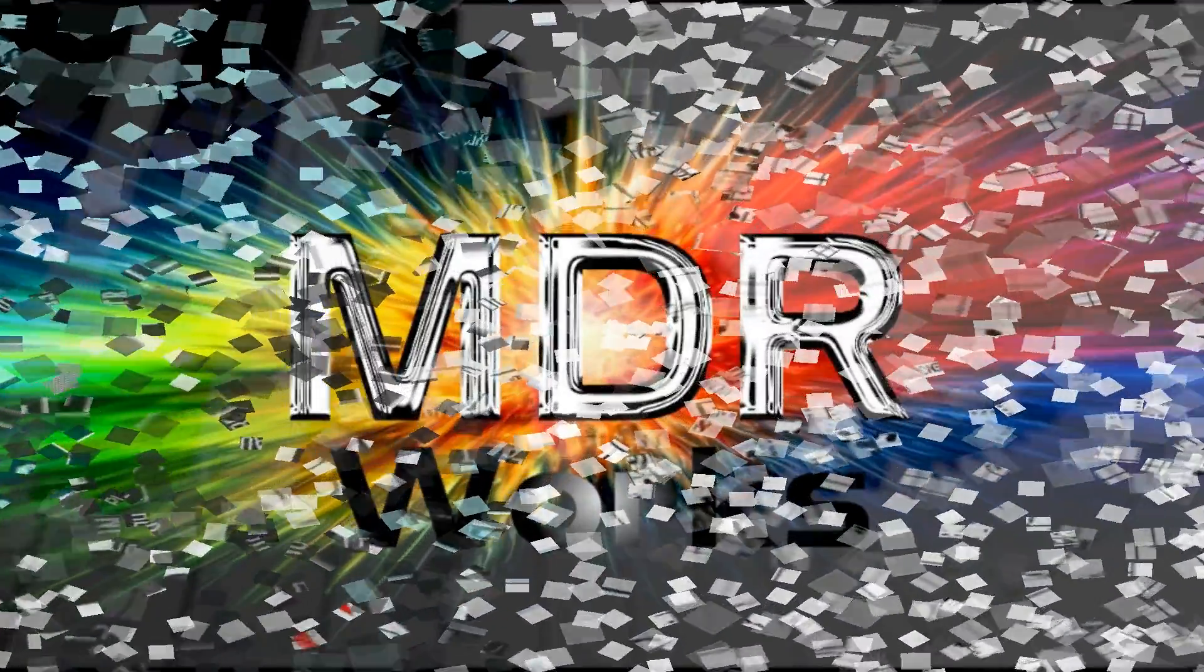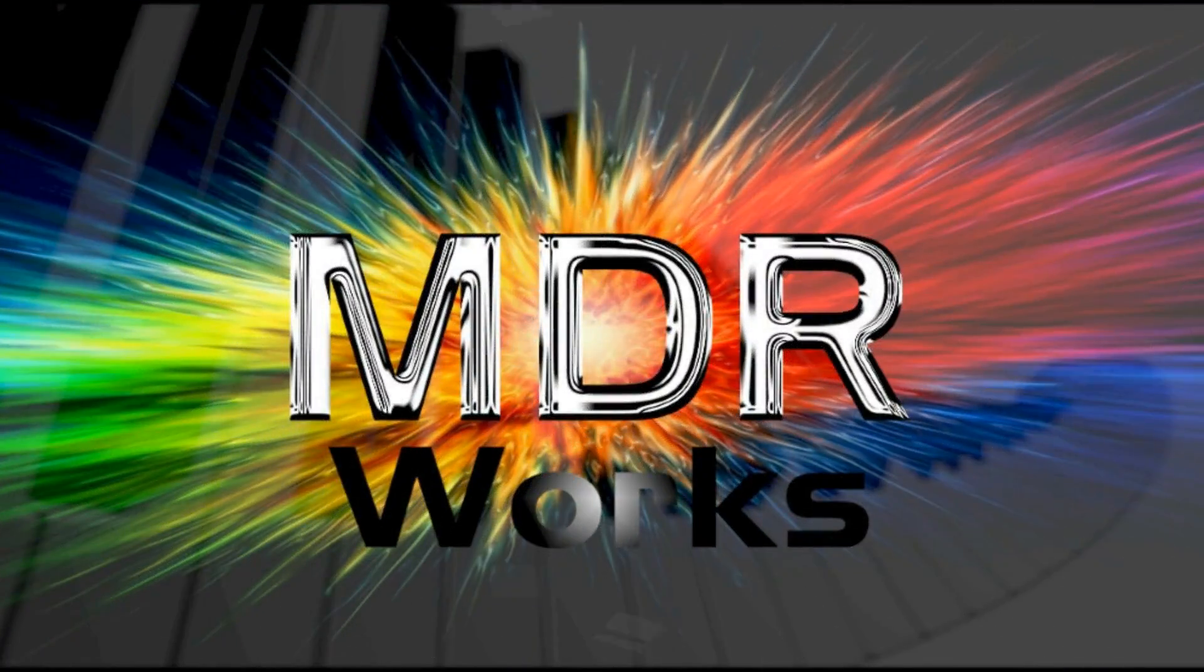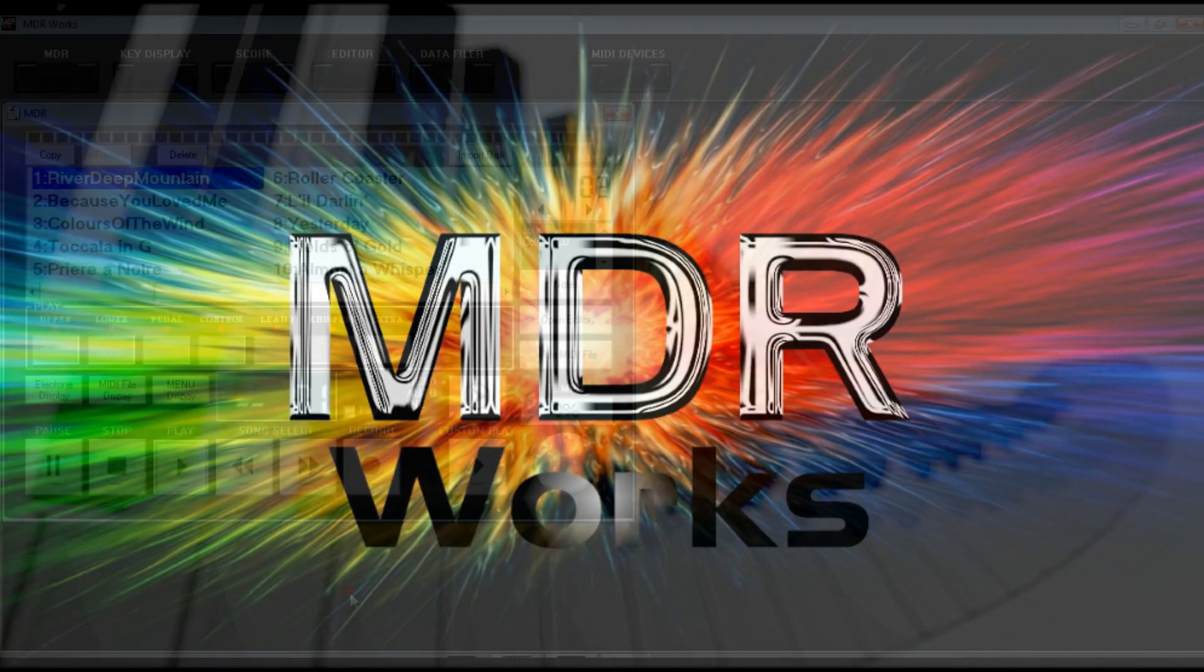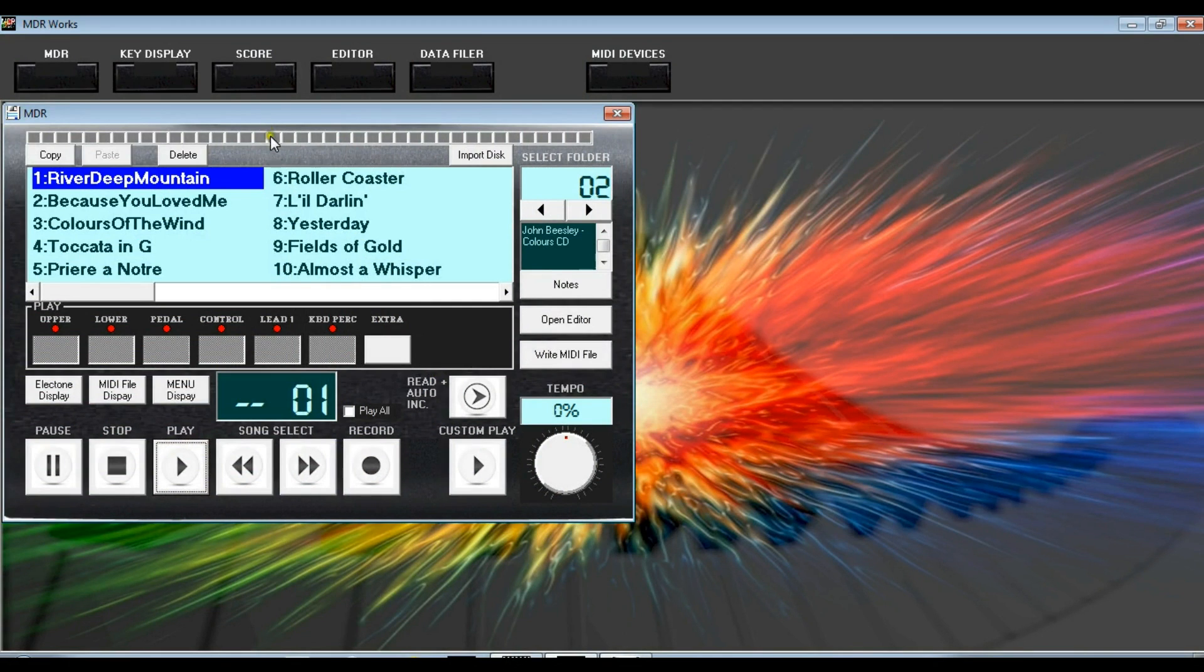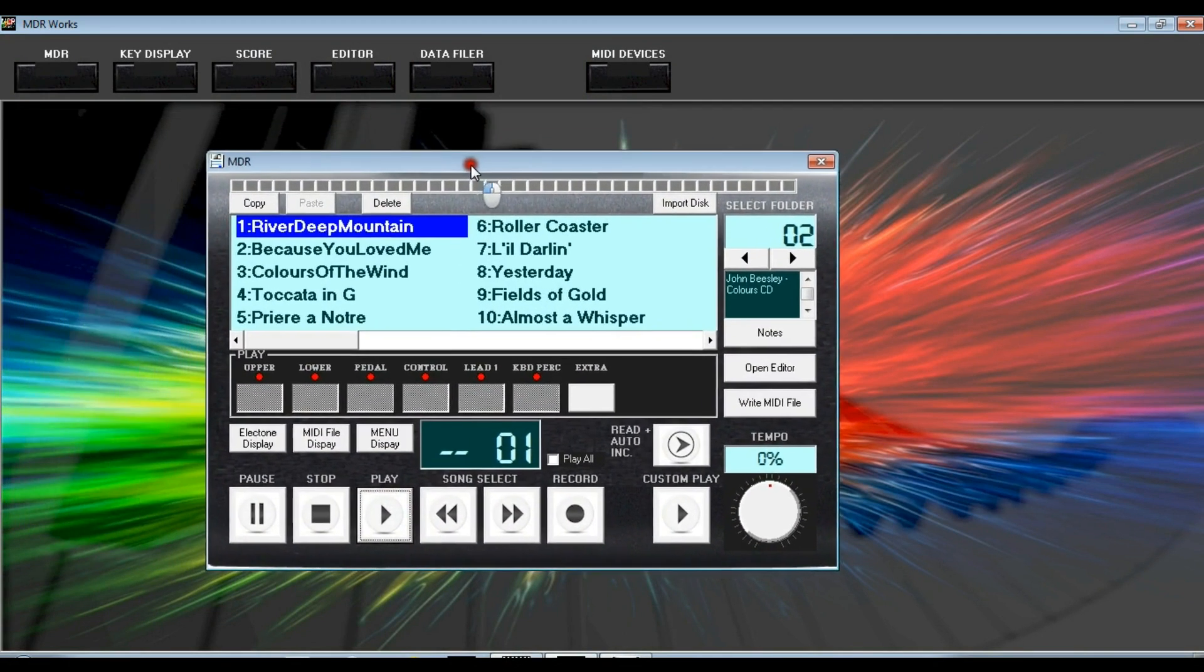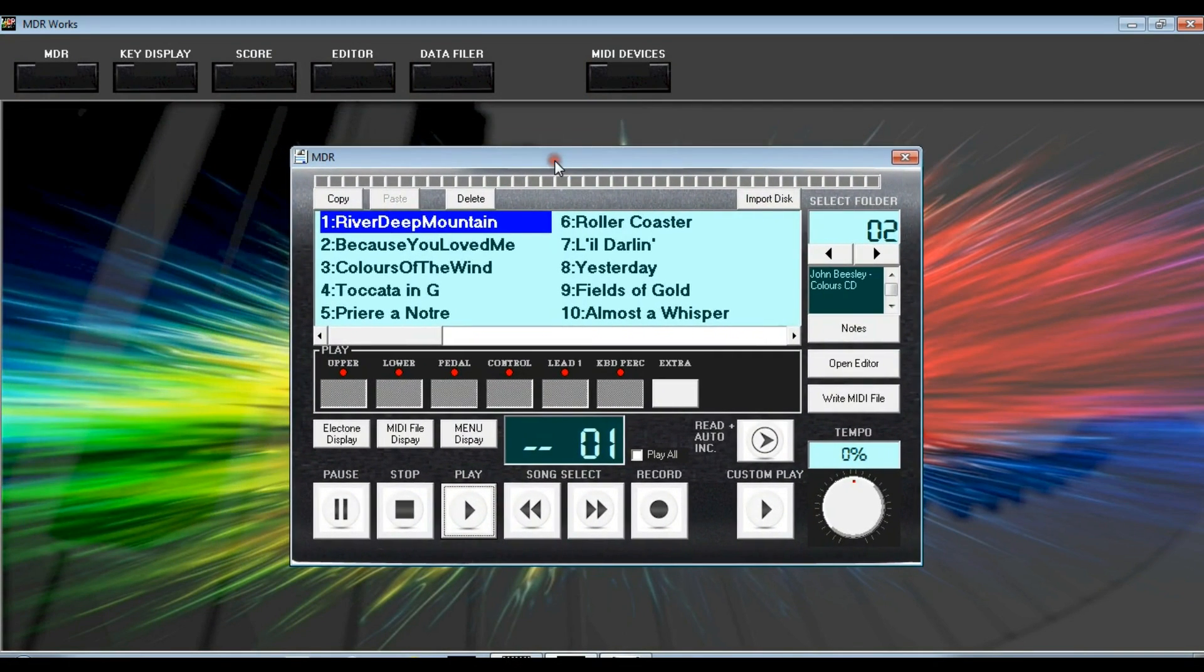So here is a brand new program for Windows PCs and Windows tablets called MDR Works, the ultimate companion to your Electone. MDR Works simply started life as a replacement for the internal disk drive but has ended up as a complete suite of fabulous new features to help you get the most out of your time in front of the Electone.